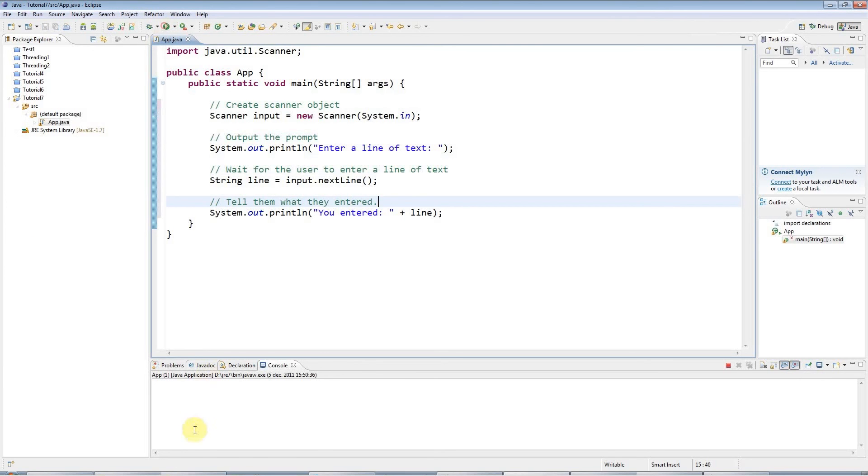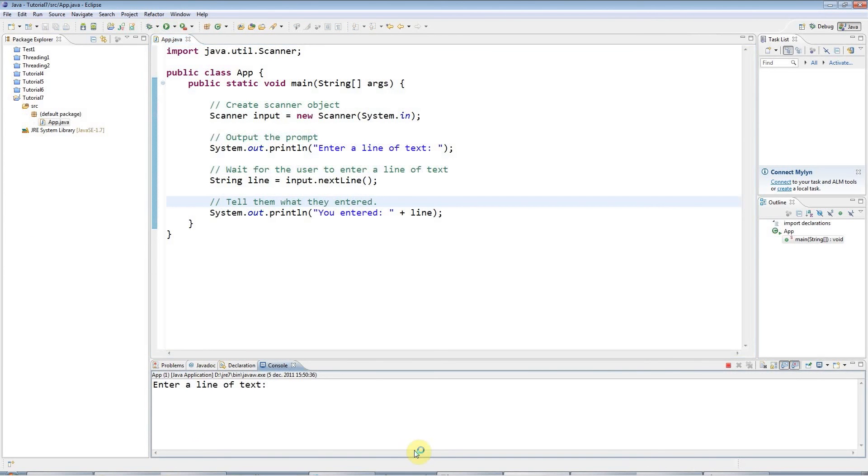So I'll run this program. And it says enter a line of text. And I can enter anything here. My name is John. You entered My name is John.